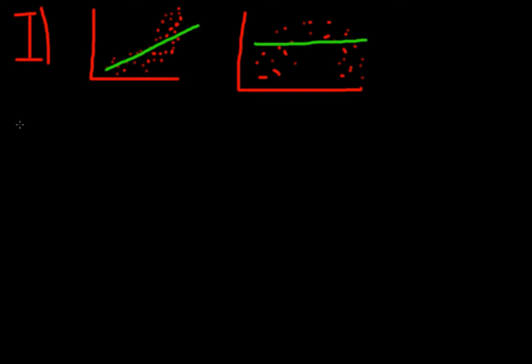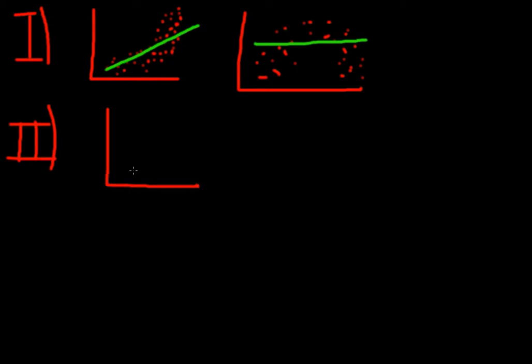The second assumption we make is that we need to have independent errors. Well, a situation very common when you would have dependent errors is a time series regression. So if you're dealing with time series data, it could happen that you end up with dependent errors. So basically there is some structure underlying the errors. And it might look something like this. So you have your regression line and your errors are scattered in some relationship around your regression line. So this is very common for time series data. And we don't want that.